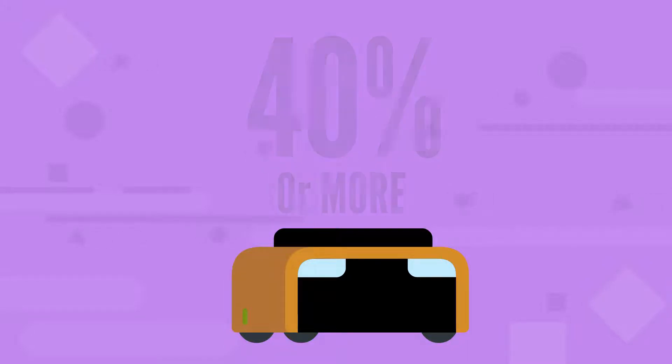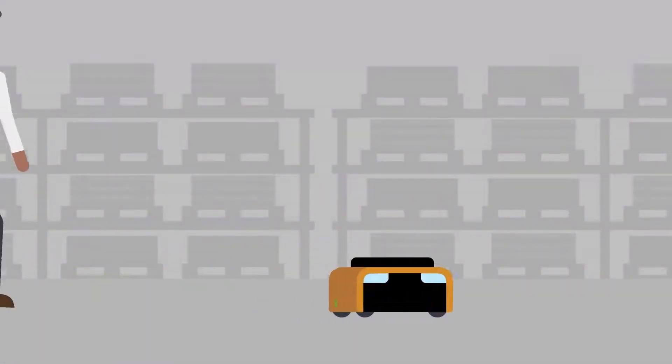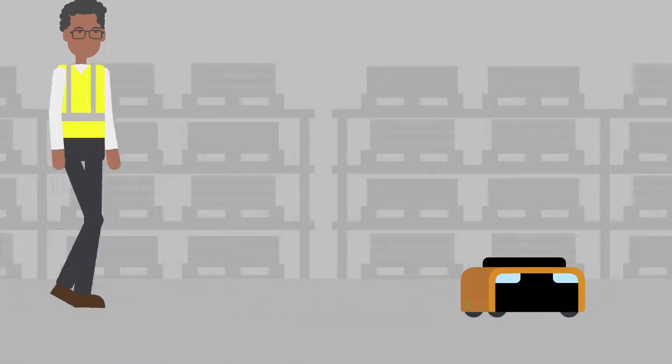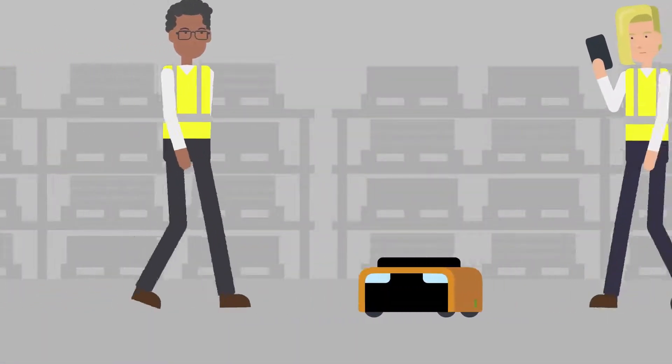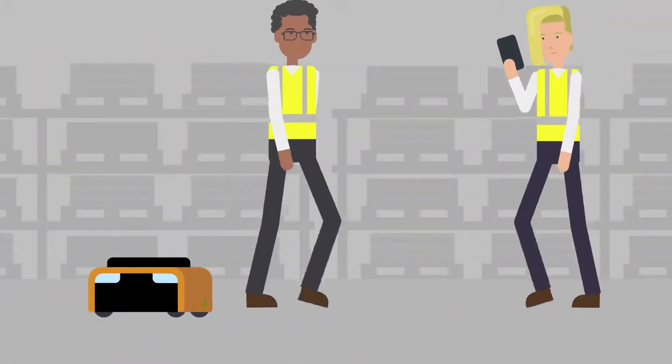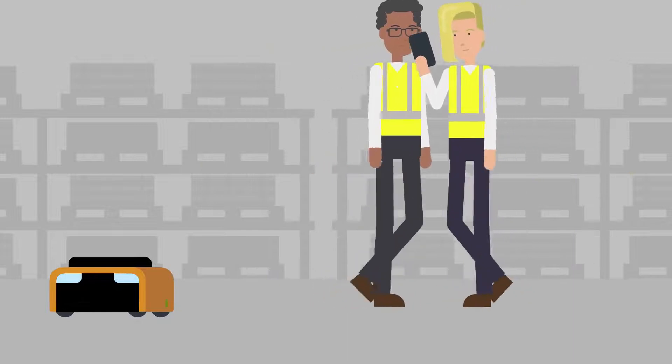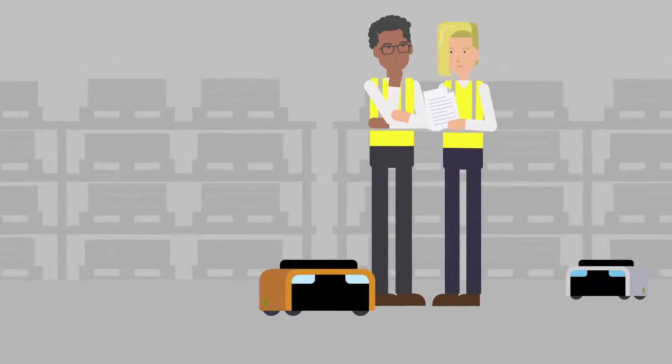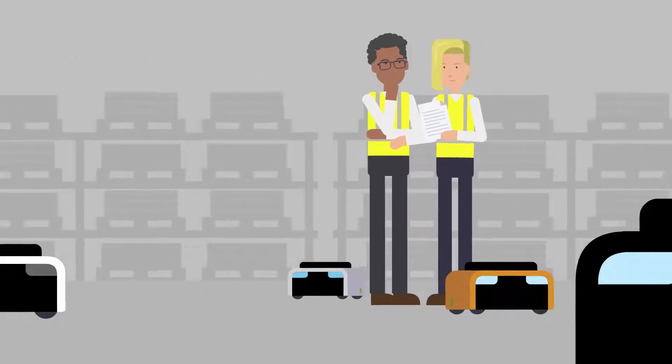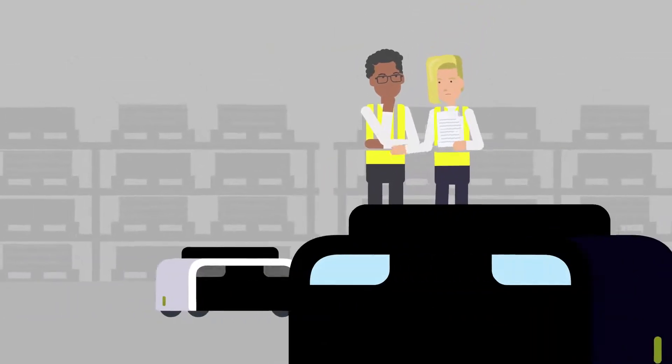AMRs can work with your existing warehouse processes, integrate with your WMS, and are a modular solution that can be scaled up or down based on your warehouse needs.